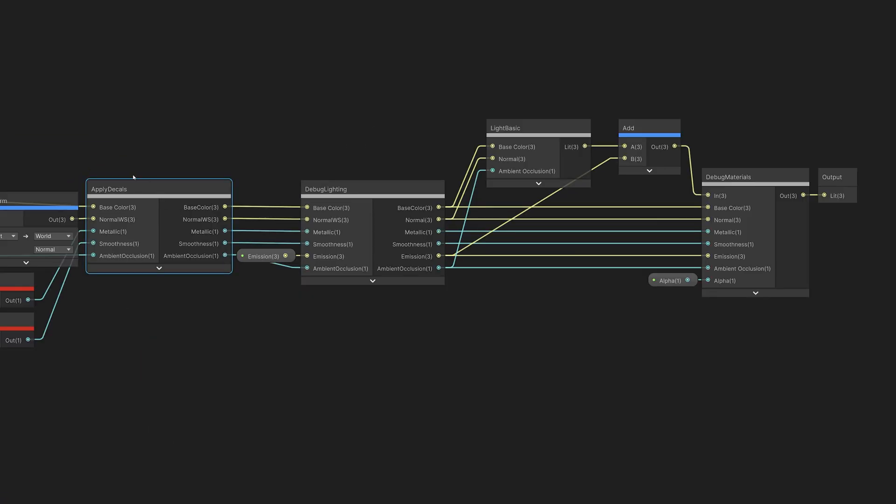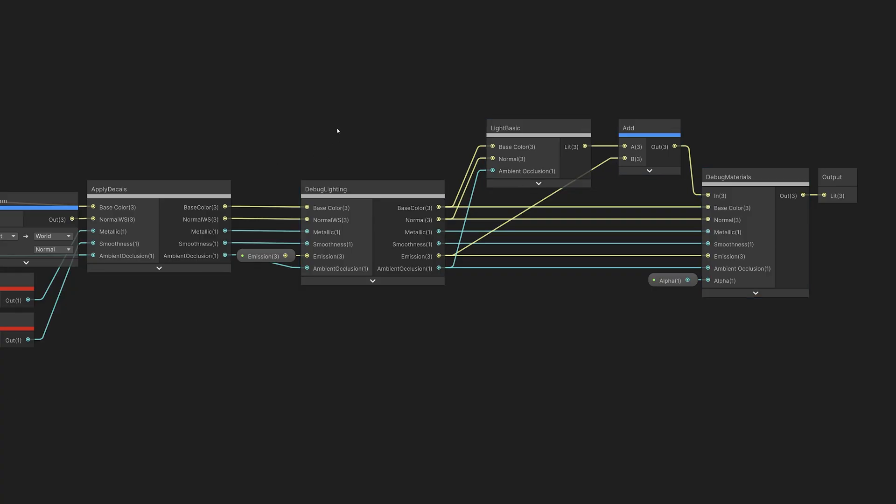you'll see the Apply Decals node, the Debug Lighting node, the Core Lighting Model, and the Debug Materials node.